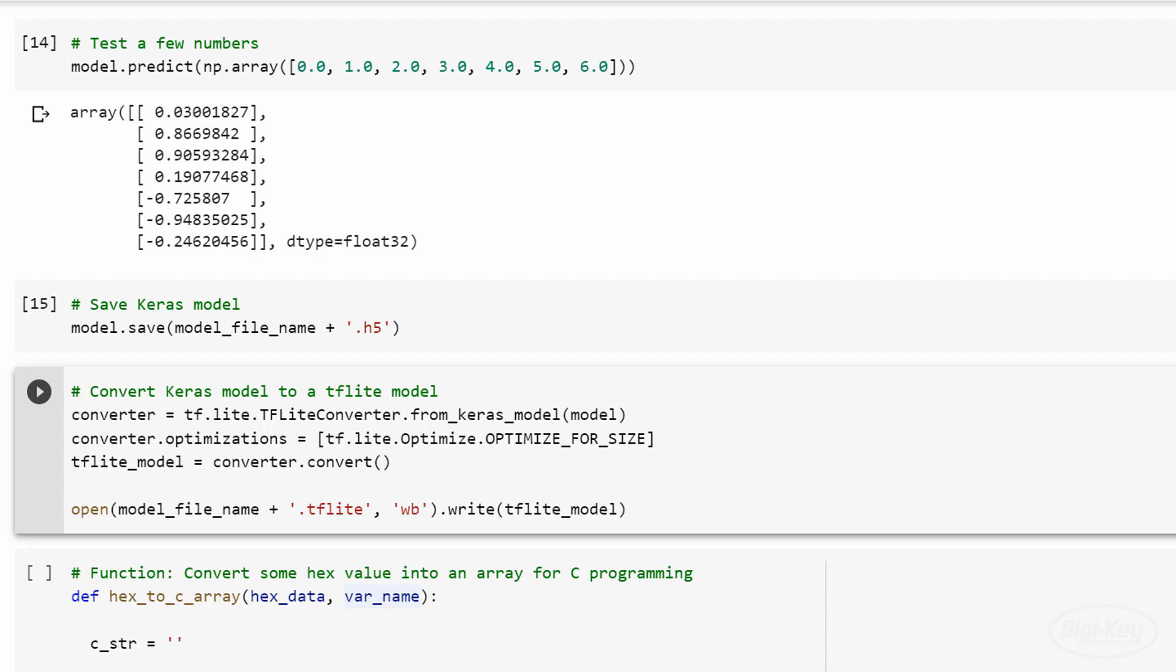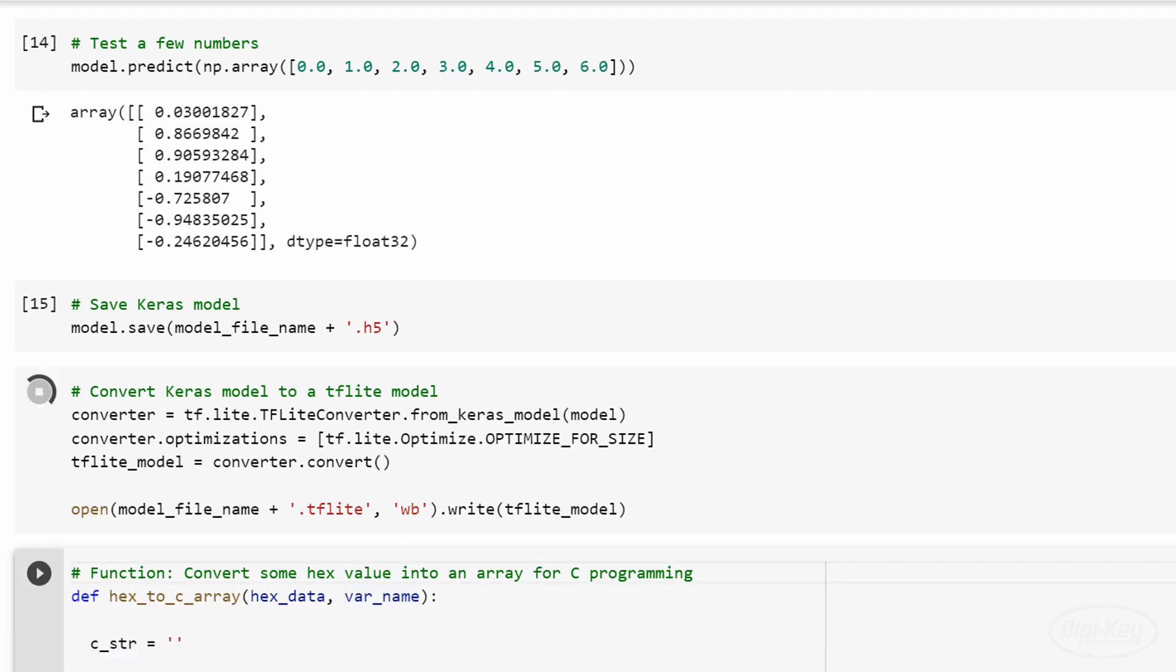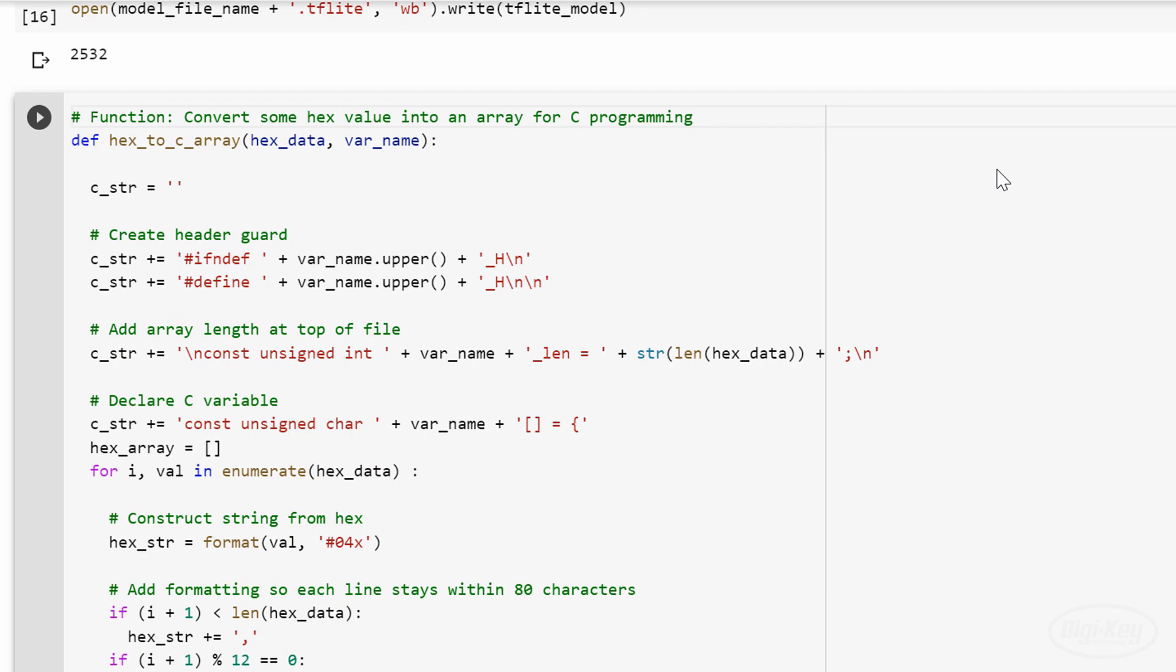There is a way to quantize the model's inputs, outputs, weights, and bias terms to 8 bits to save even more space, but I'm not going to get into that here. I wrote a quick function to convert the tflite file into a C byte array.